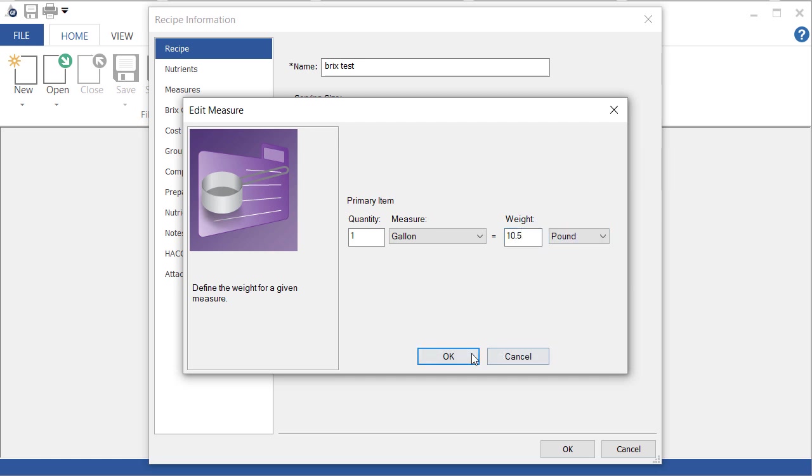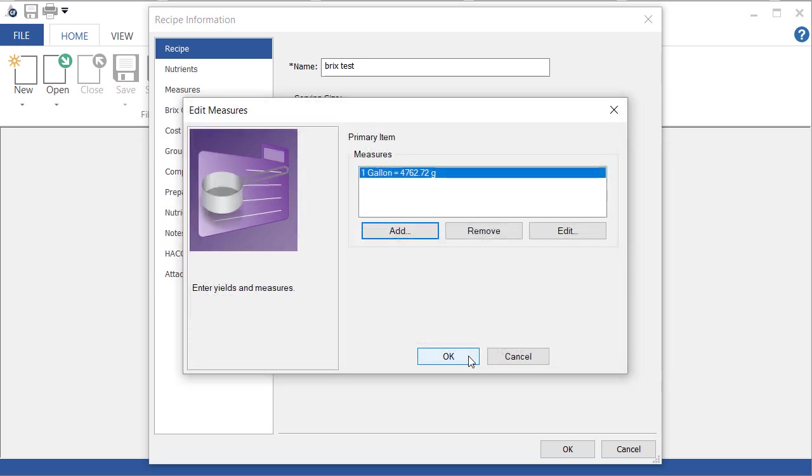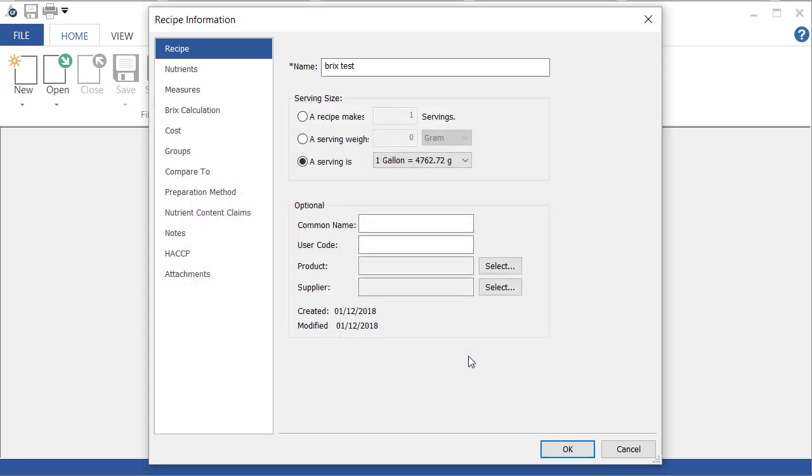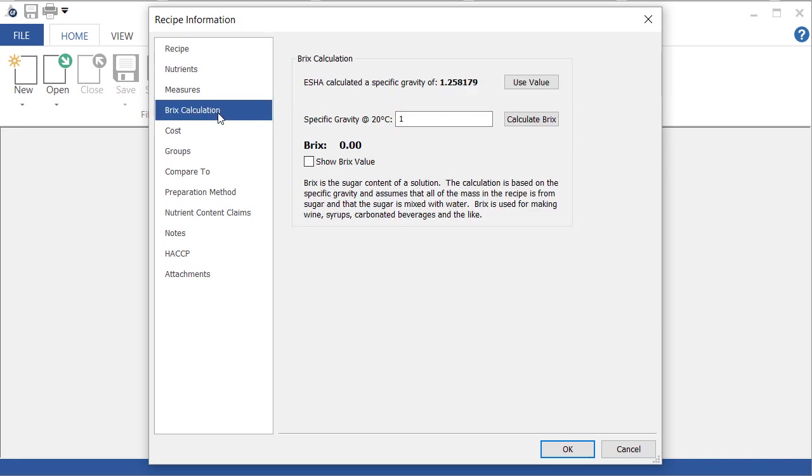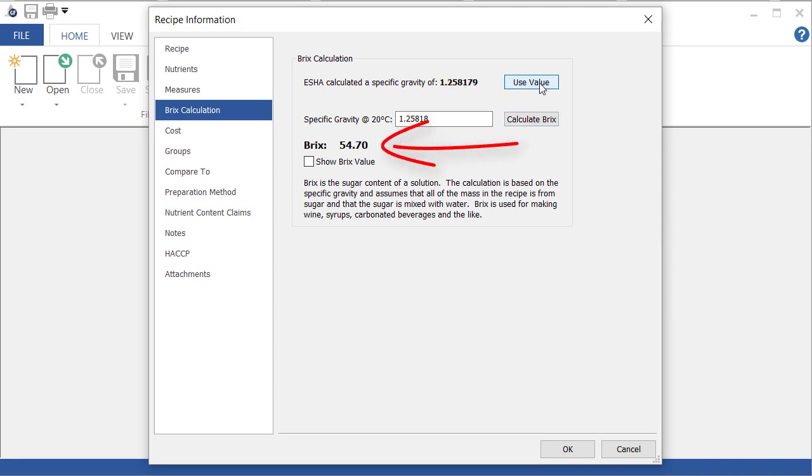So now when I look at the BRICS screen, I can see that the program has calculated a specific gravity. I'm going to click here to use that value. And there's my BRICS value.